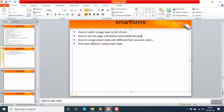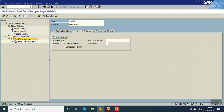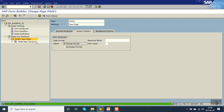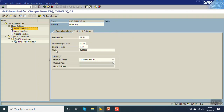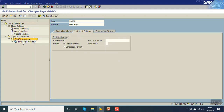Now the third topic - how to create a smart style. Smart styles are used for creating different font sizes and colors. First, activate the form. In the format, you can see there is a style - by default it is the system style. But we can create a custom one and assign it here. First, let's create a text element using this default style.